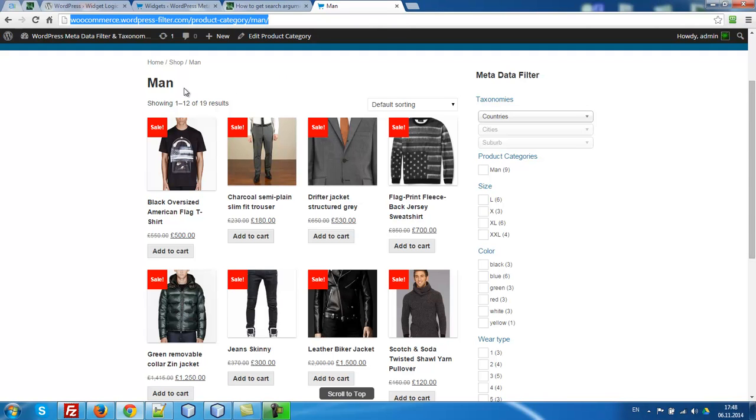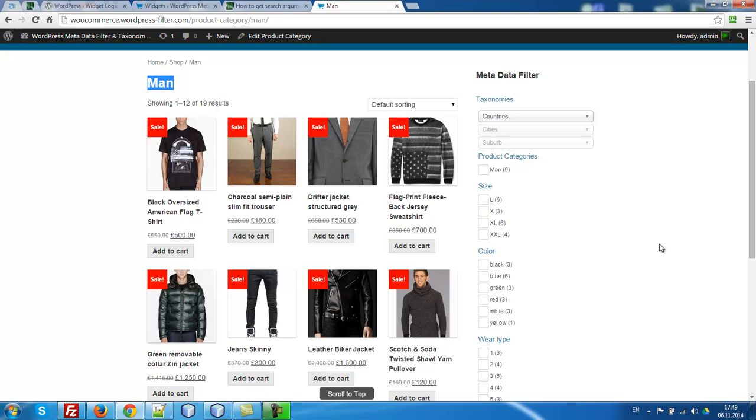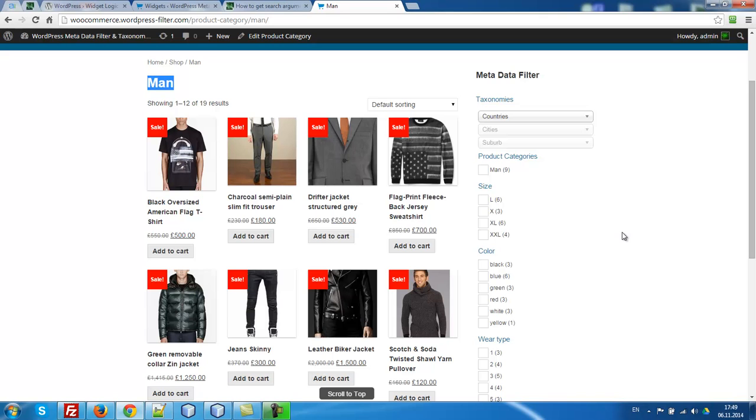We are in the product category main and we want to make filtering of the products just inside of this category. We don't want redirecting to another page, just working here. In the filter we want to look only at actual values for this current category.